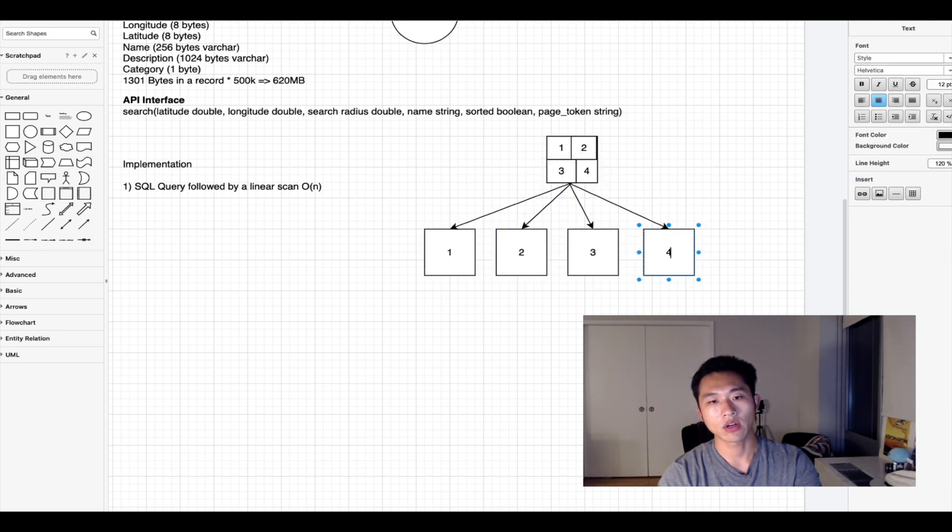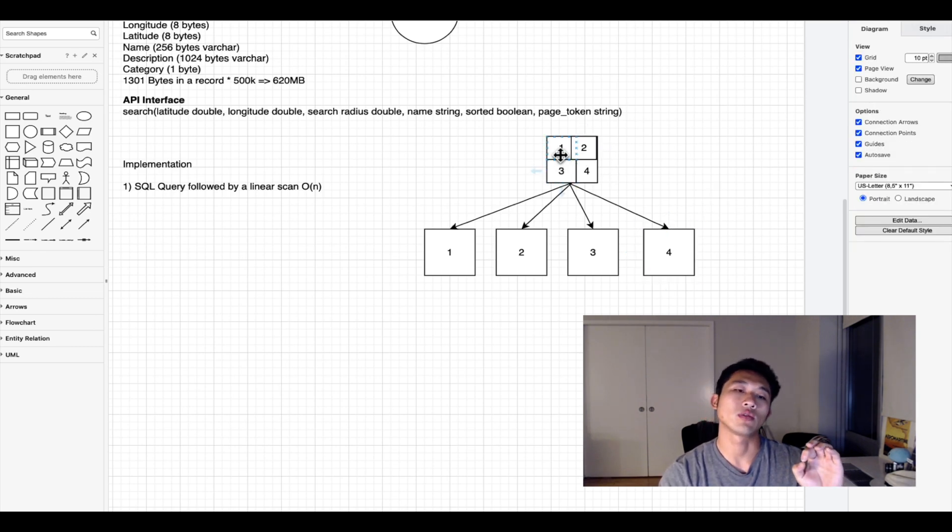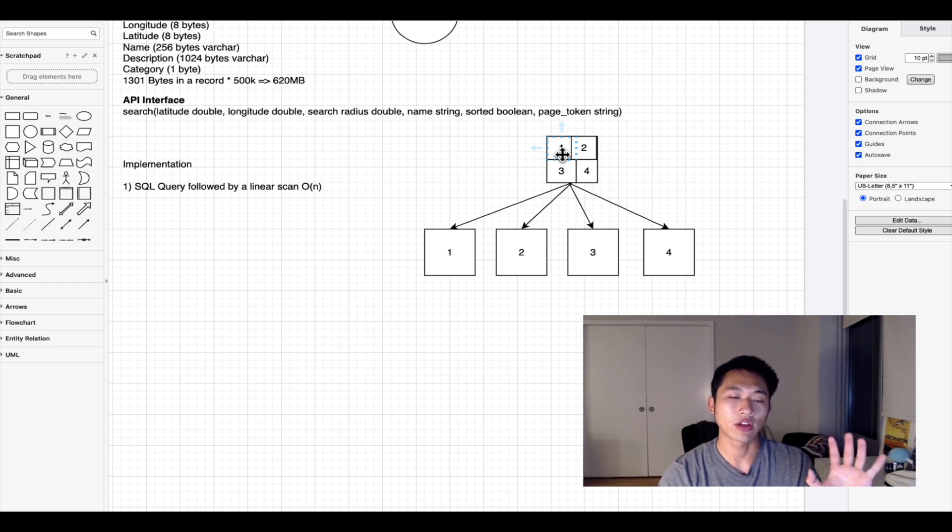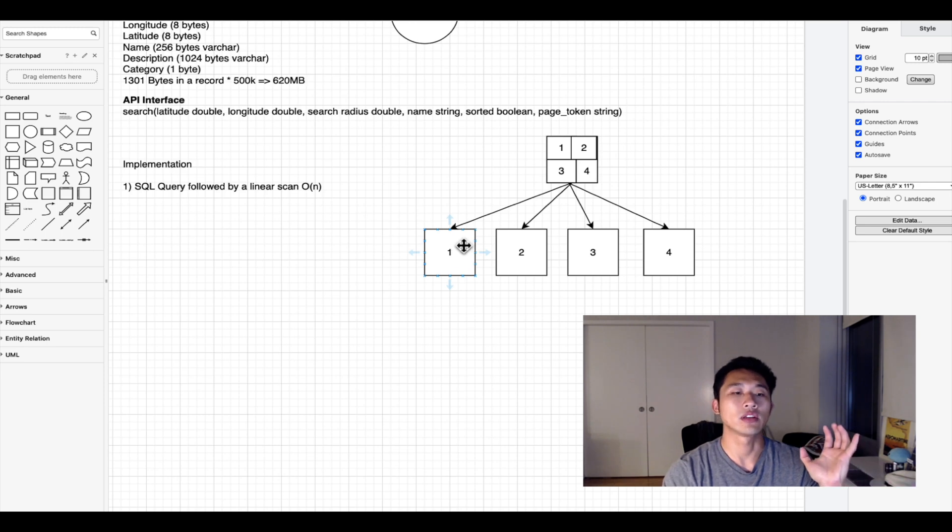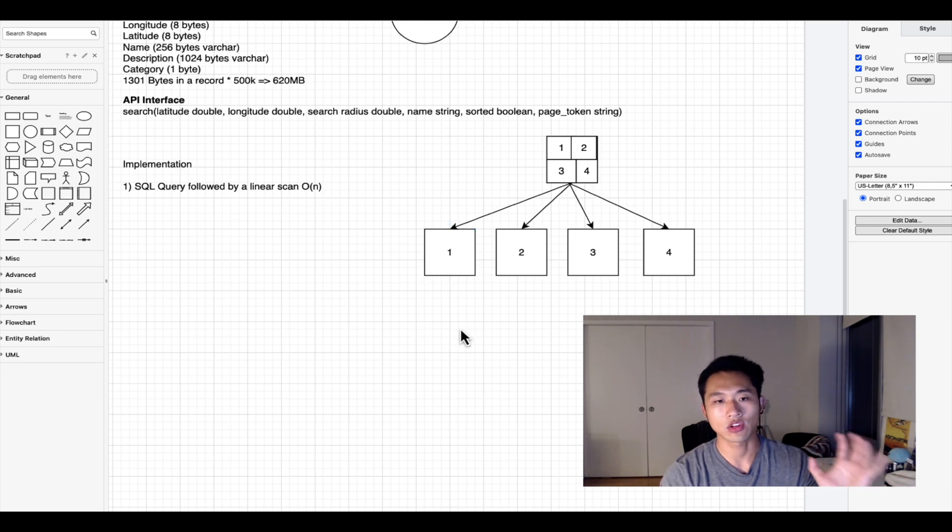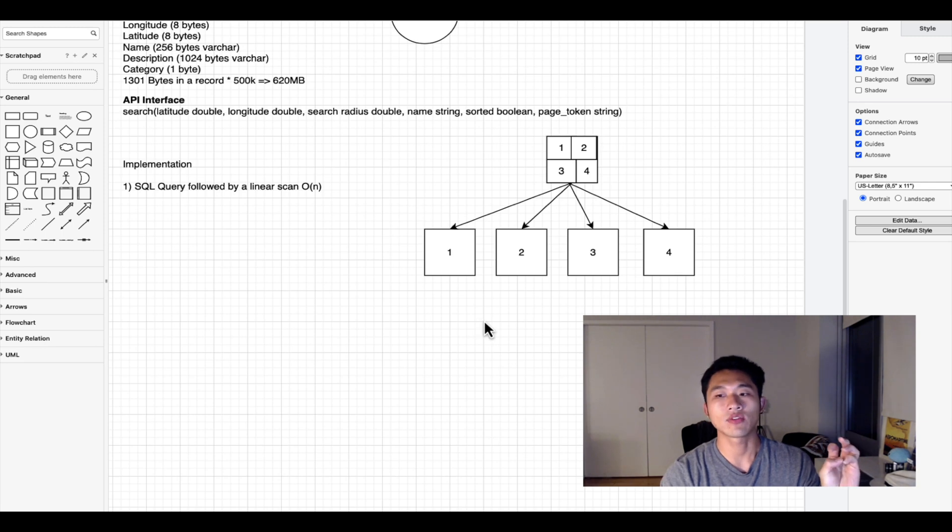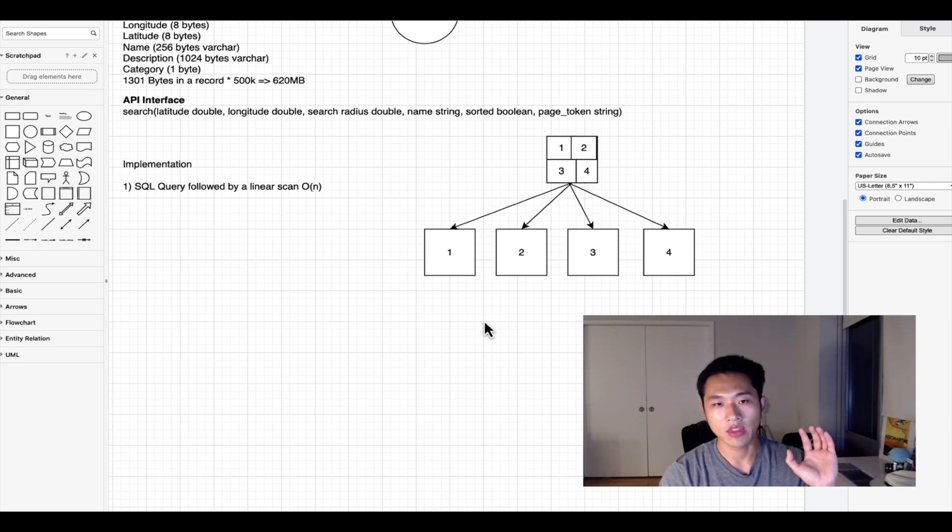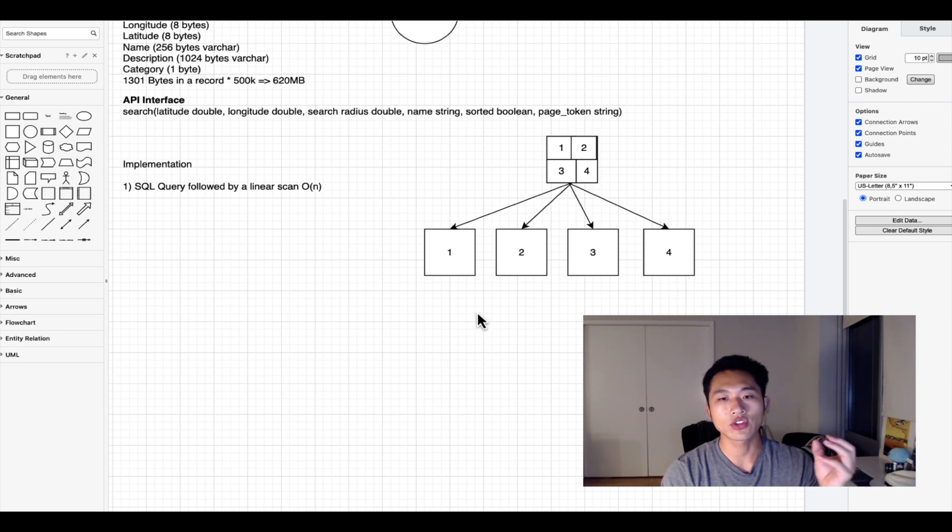When radius searching you would look at what quadrant the longitude and latitude belongs to, go to the child, and then the child would continue searching recursively down until it finds the last leaf node where the center point belongs.